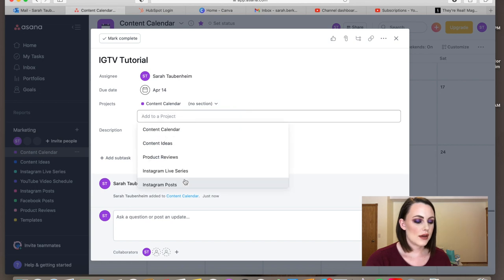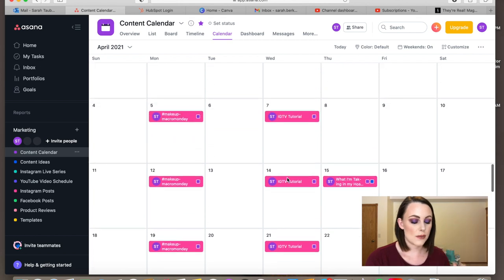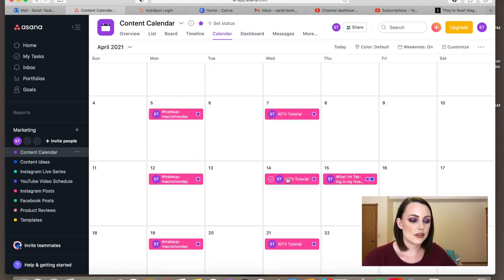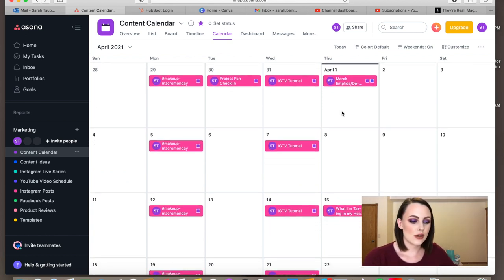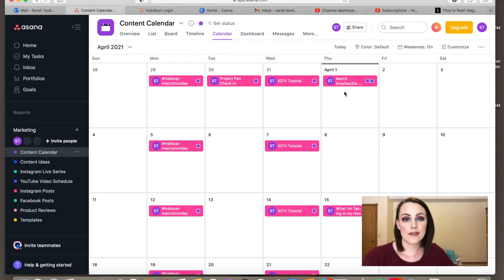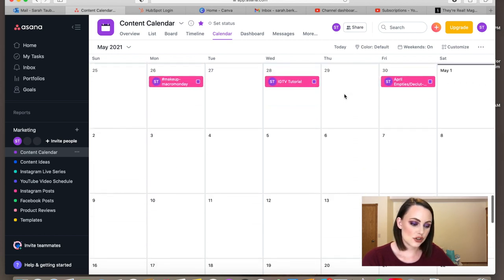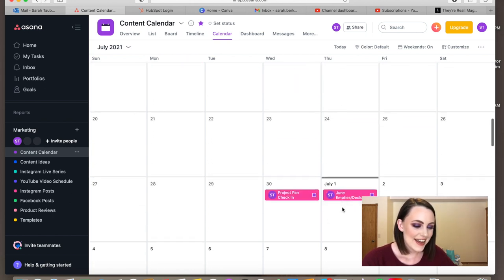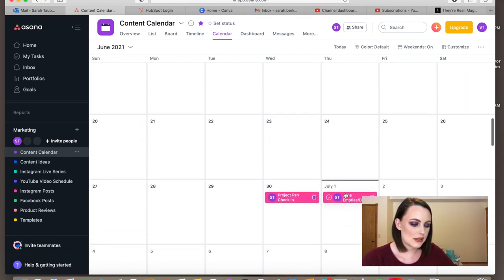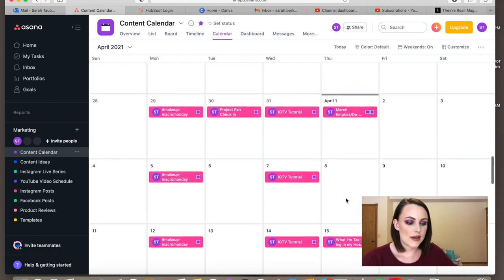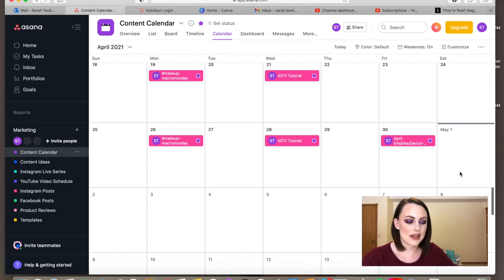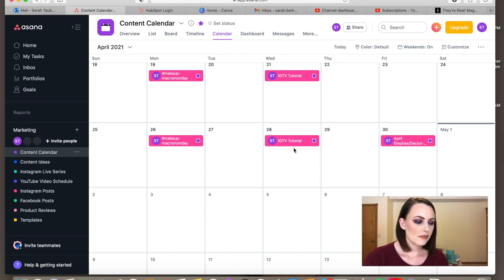Those are the content pieces I like to do every single week and month. I also have some videos I do every single month — like empties and declutters for the previous month, around the first of the month. I already have that planned: I'll be doing my March empties on April 1st. I go through for the whole year and just plan those out — so on April 30th I have my April empties and declutter.